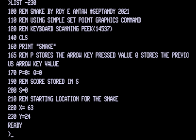Let's take a look at the code for our game Snake. The first few lines from 100 to 120 are just some remarks. Then at 140 we're clearing the screen, and at 160 we're just putting Snake on the screen.